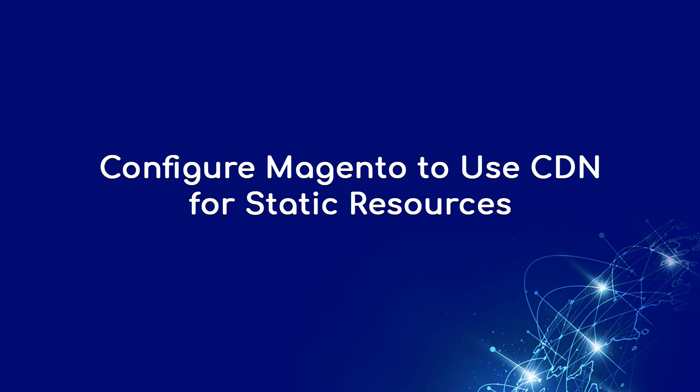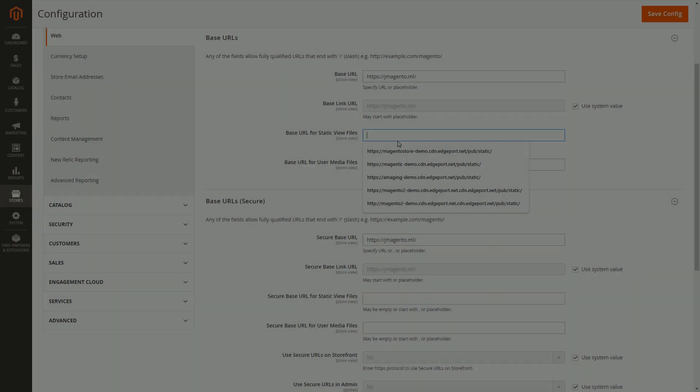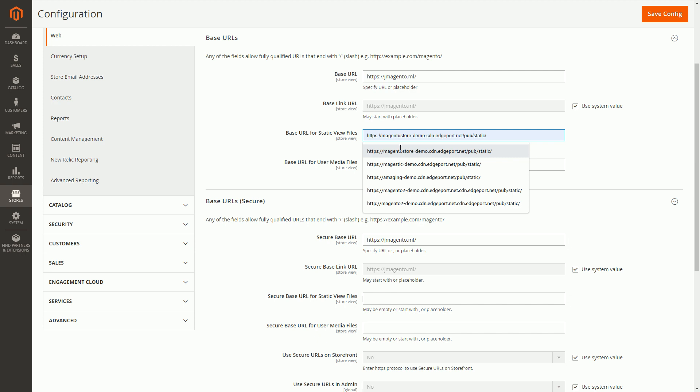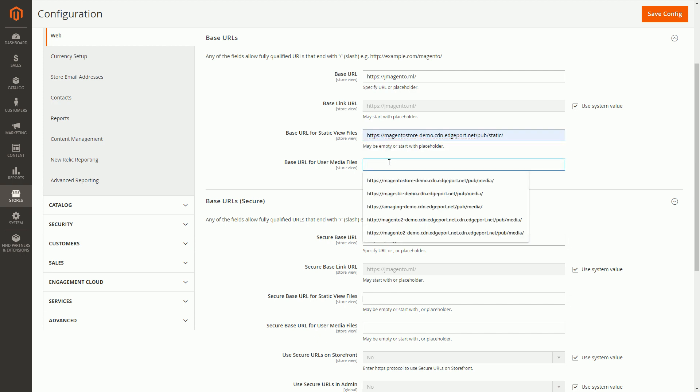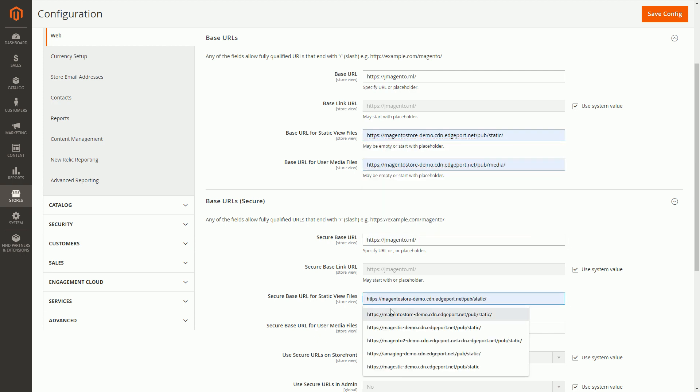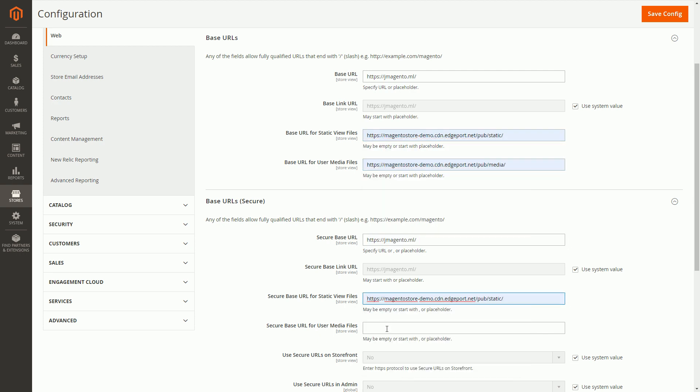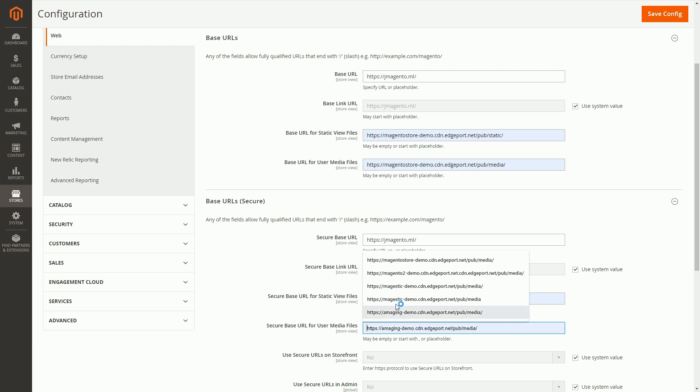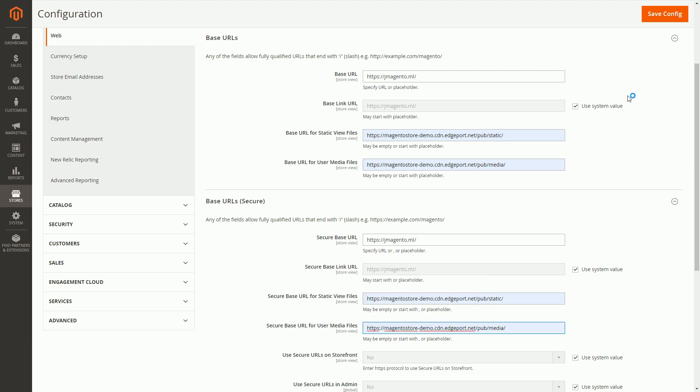When CDN starts serving your site it's time to instruct Magento to use CDN for static and media resources. It's really easy to do that in the admin panel. Just use your CDN URL, copy and paste, don't forget about the trailing slash, save settings and get back to the site.